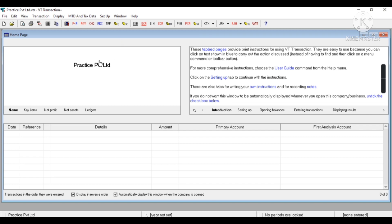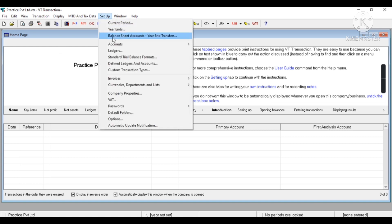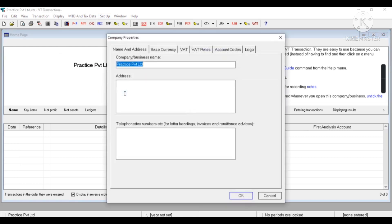So for that purpose, in the Setup menu I'll click on Company Properties. Now I can enter my full address here.